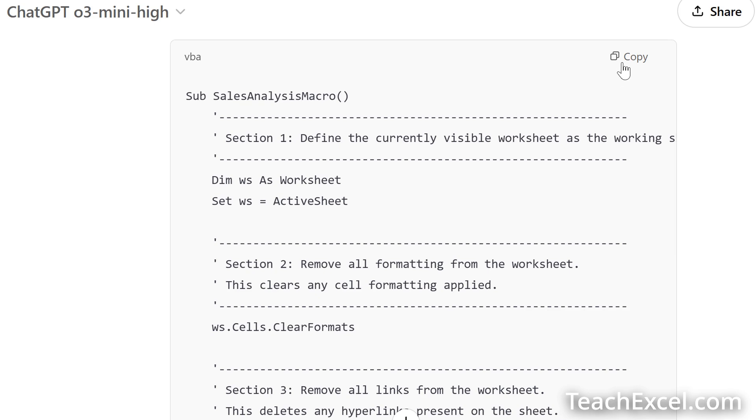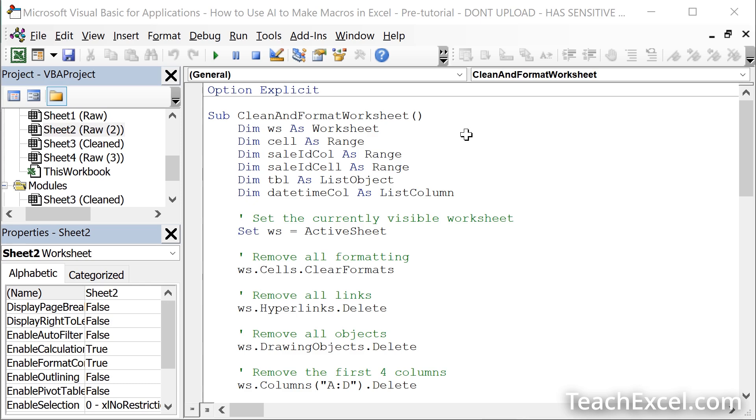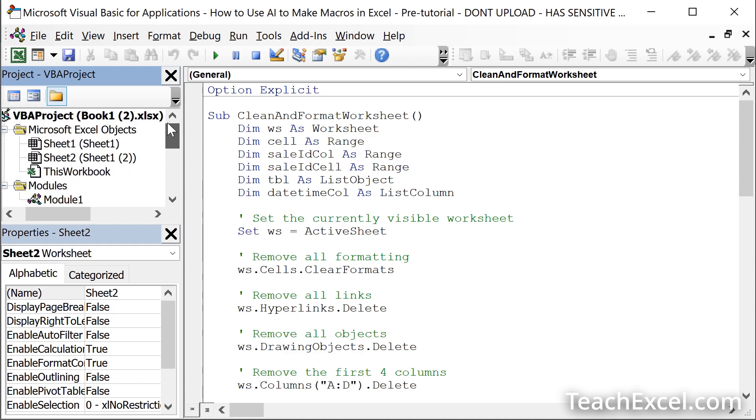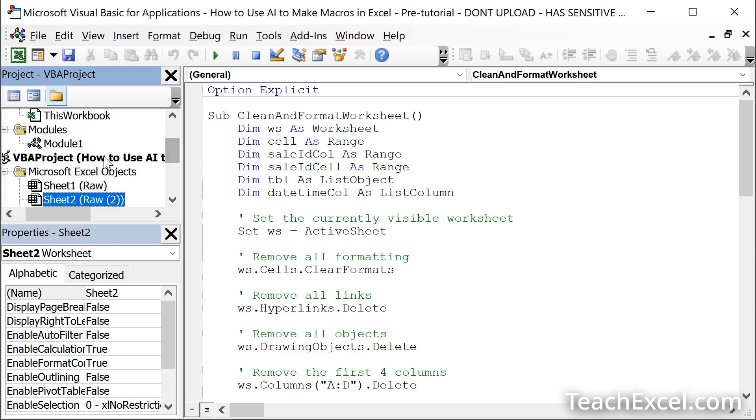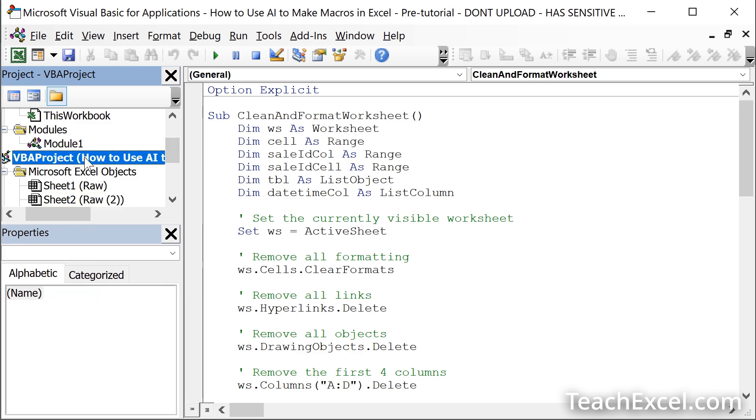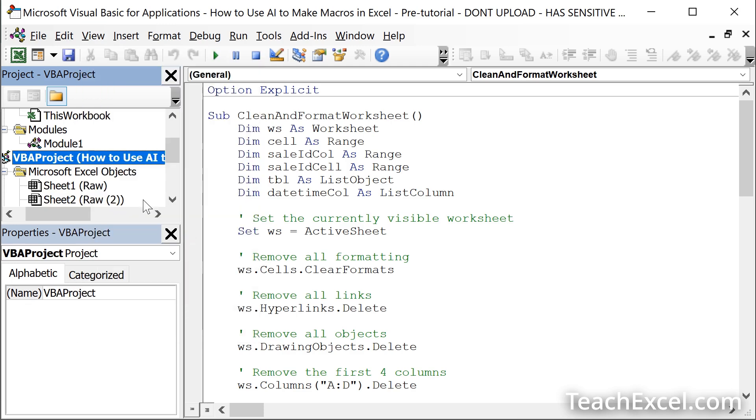Go back to Excel, hit Alt F11. This is the VBA window where we will install the macro. If you have multiple workbooks open like I do, make sure that you have selected the correct one right here. If you can't see this window, go to View and click Project Explorer. Then click your workbook.